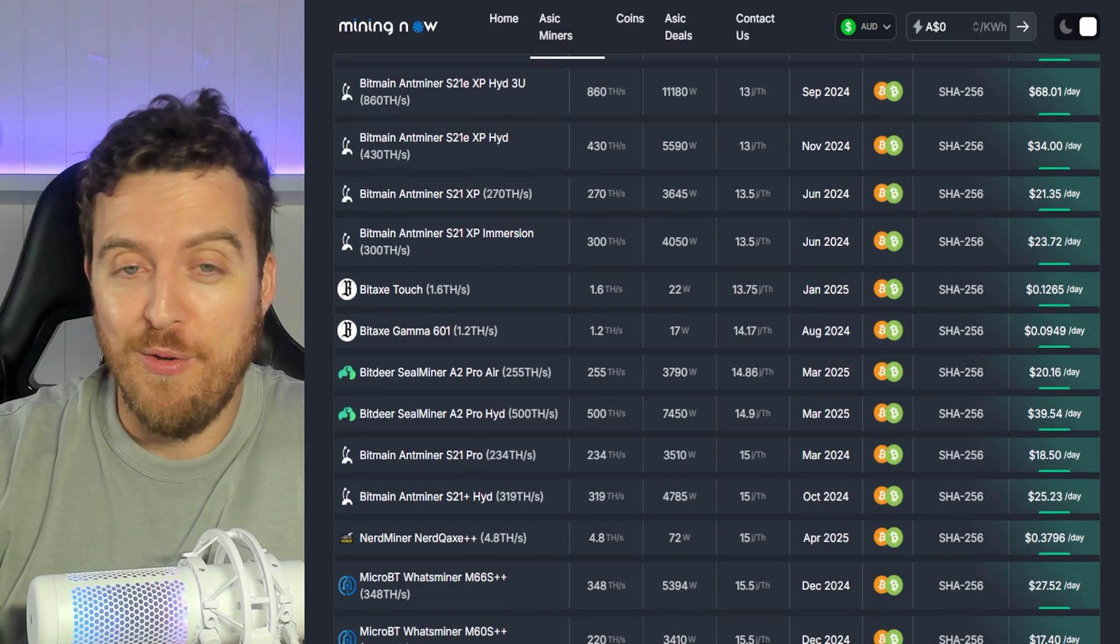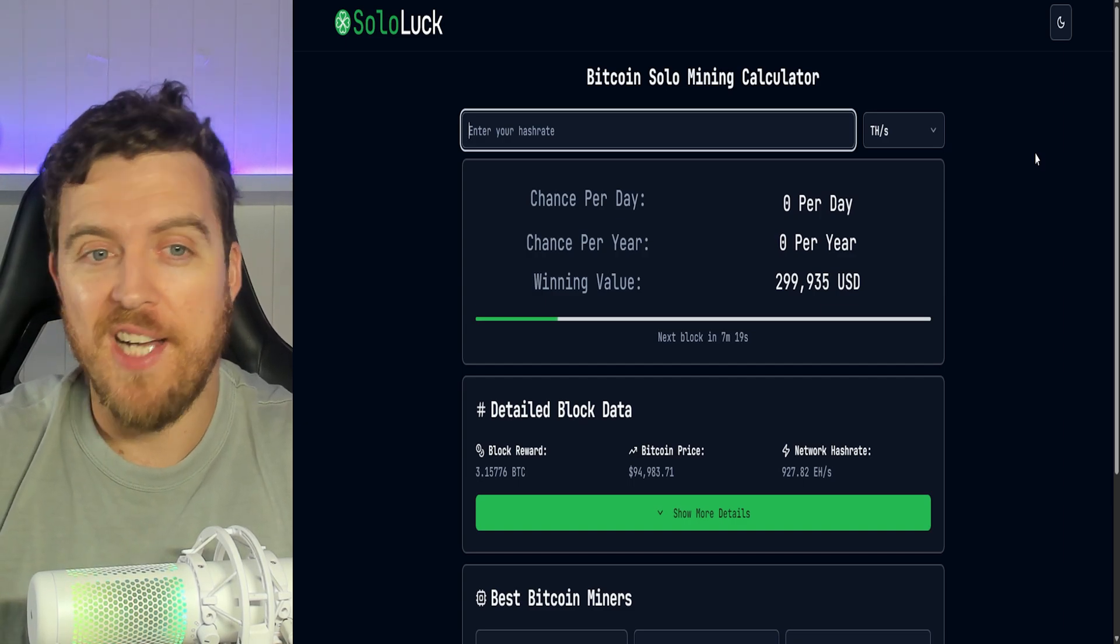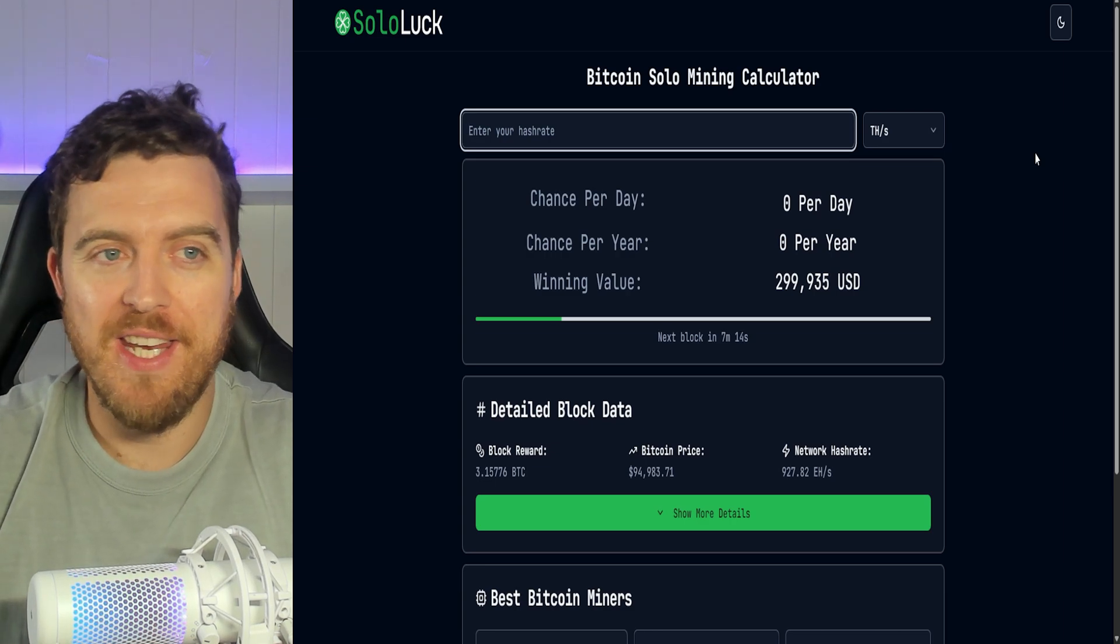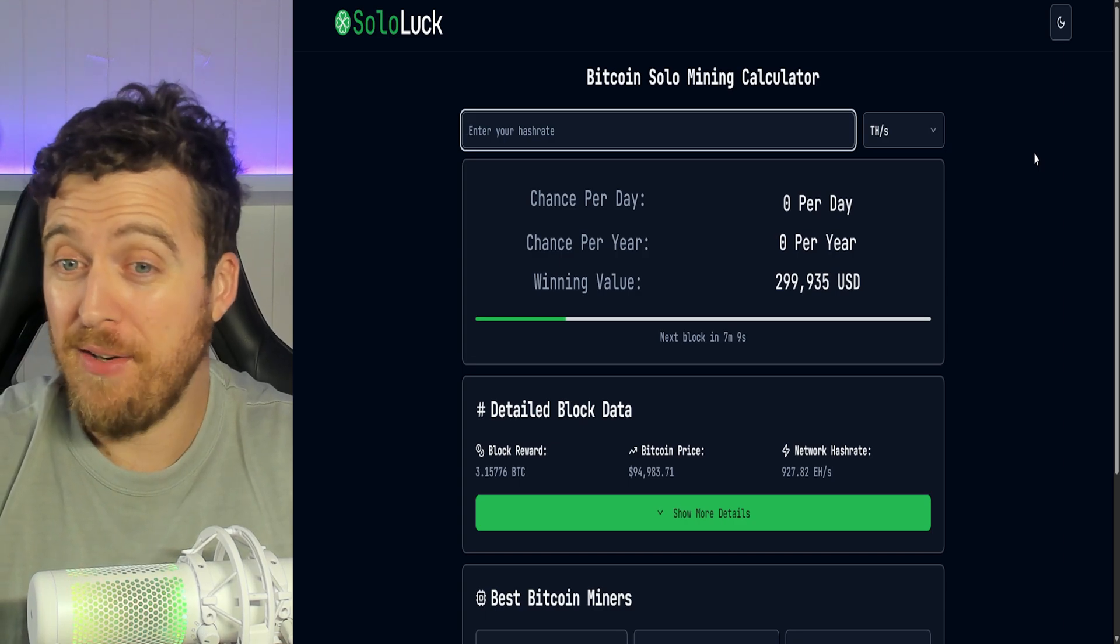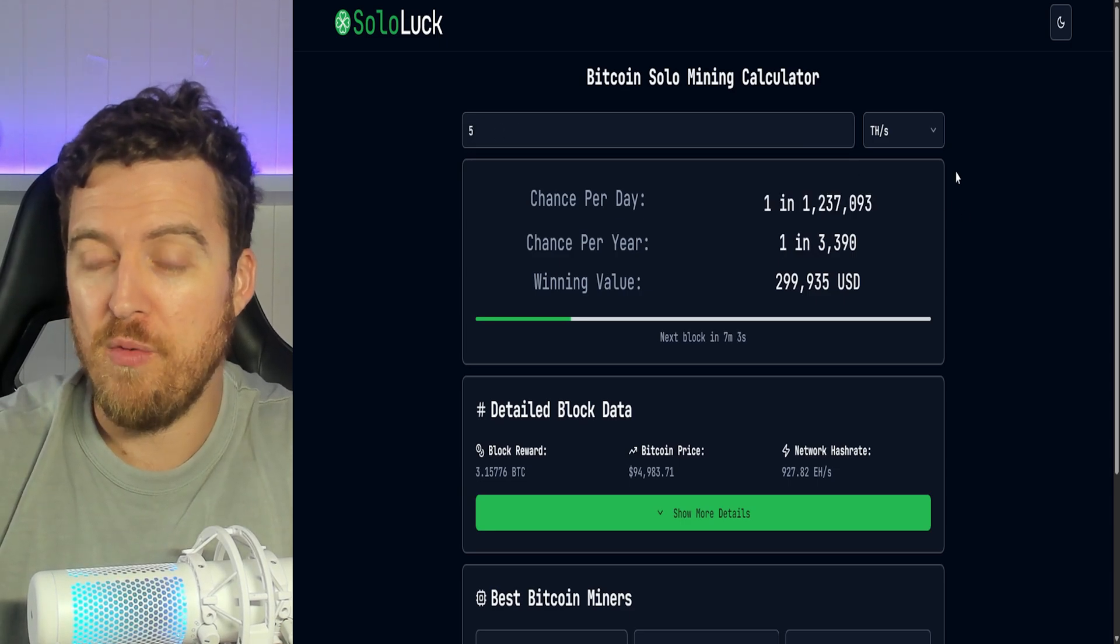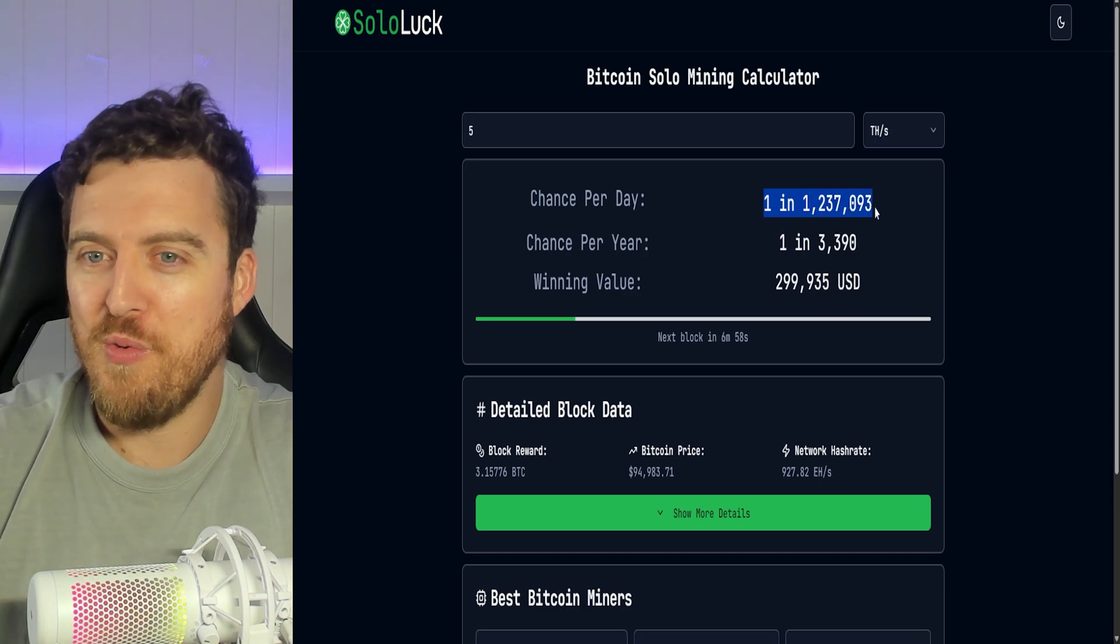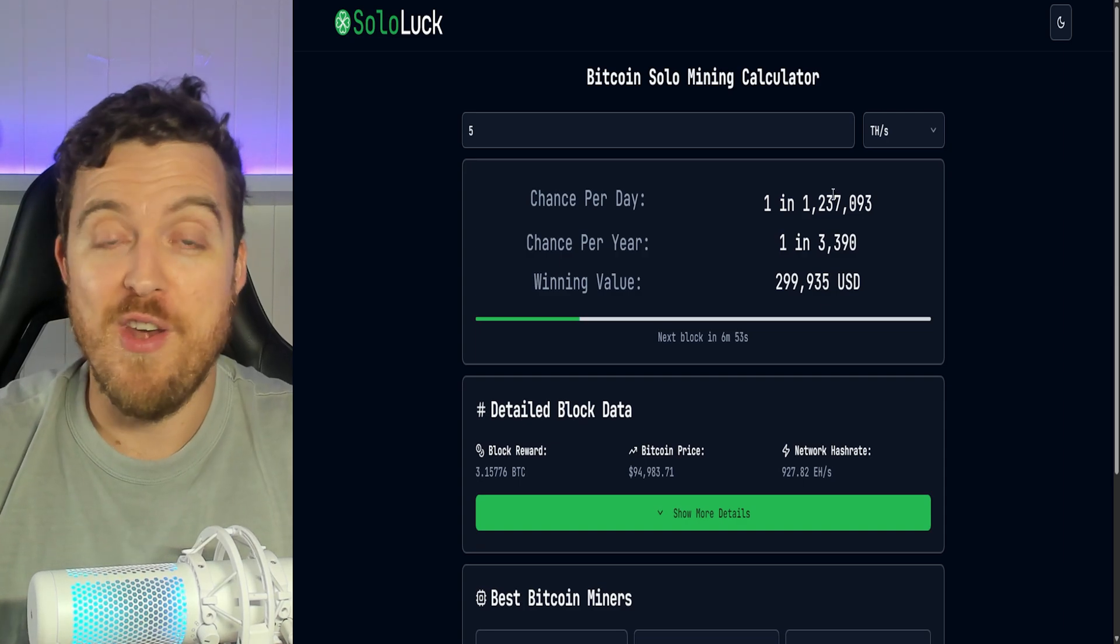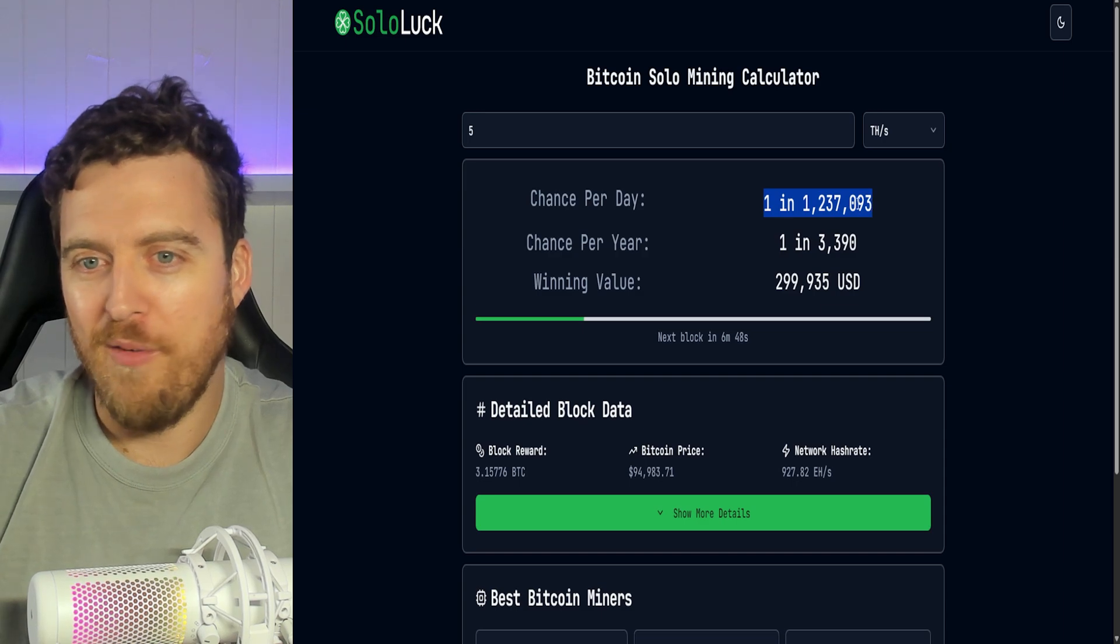So one of the things I like to do and you will like to do also if you want to know what to expect, when and if you could ever hit a block, we're here on sololuck.com, which is a Bitcoin solo reward calculator. It basically calculates your chance per terahash. Let's enter in five terahash right here, which is about what we were getting. And we can see one in one million, two hundred and thirty seven thousand. So that old one in a million chance, we're pretty much on that, right? So not super high chances, but a lot better than all of the others.